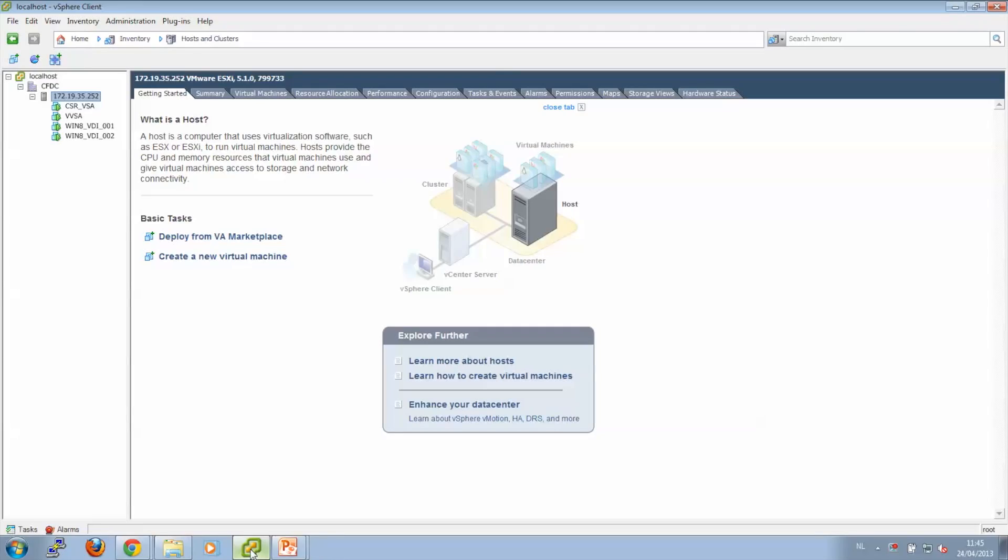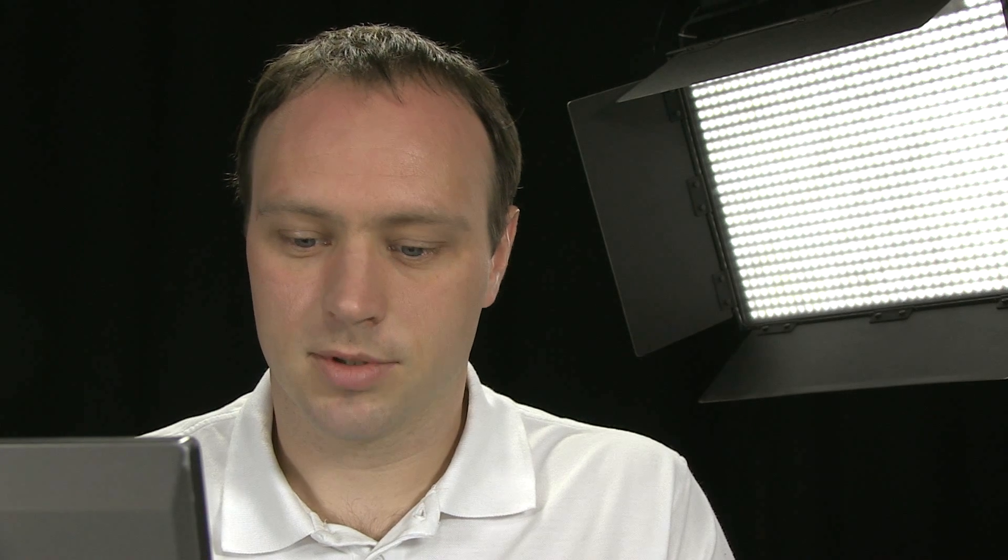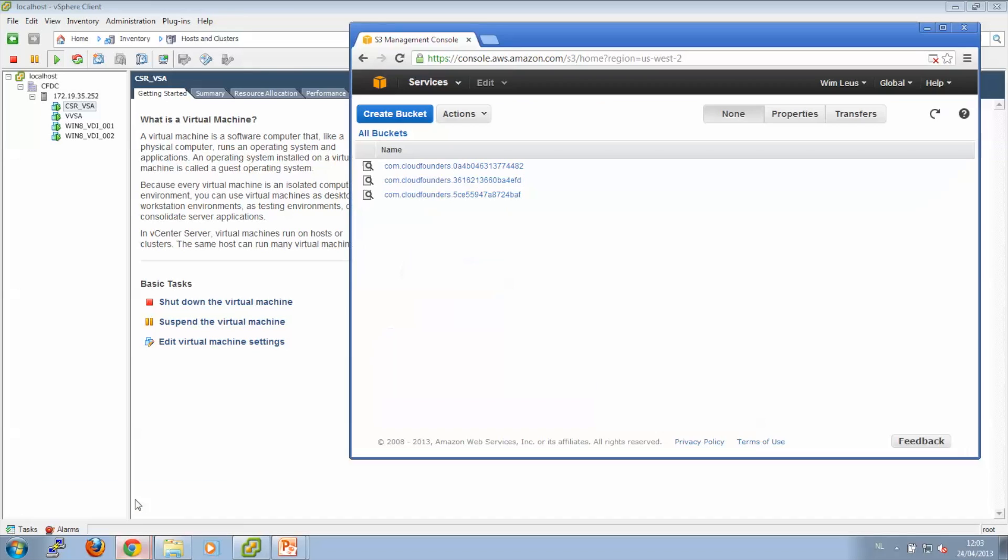We have here our setup where we have an ESX host. And we've also added the Cloud Founders storage technology to this ESX host. We also have an Amazon account. Let me show you where we have three buckets. Each bucket represents a disk of a virtual machine which is already running on our ESX host.